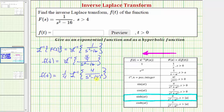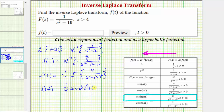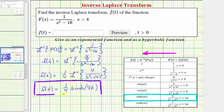Now we can factor out one-fourth and write f(t) equals one-fourth times the inverse Laplace transform of 4 divided by the quantity s² minus 4². With a equal to 4, the inverse Laplace transform is hyperbolic sine of 4t, which means f(t) equals one-fourth hyperbolic sine of 4t. So here is f(t) expressed as a hyperbolic function.